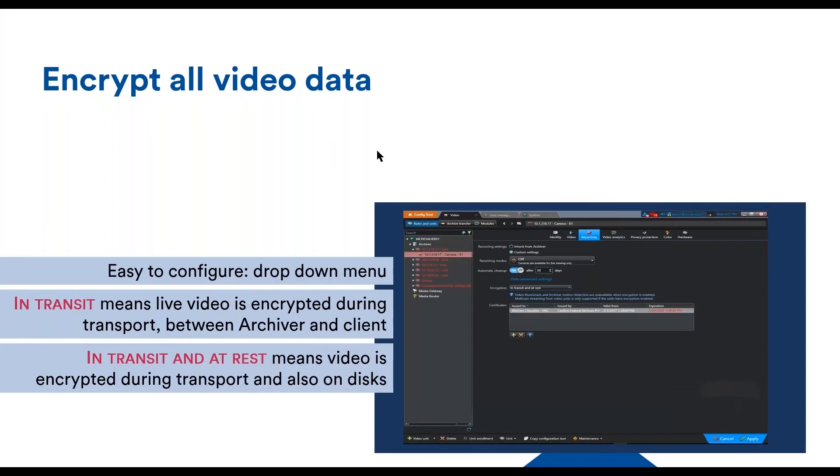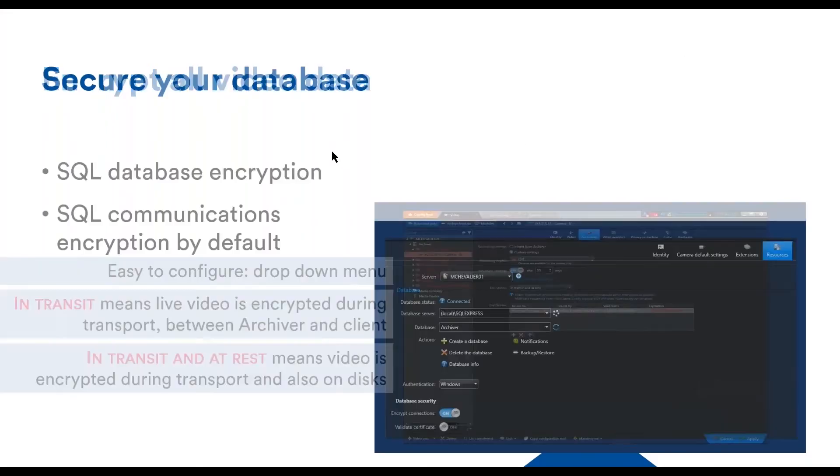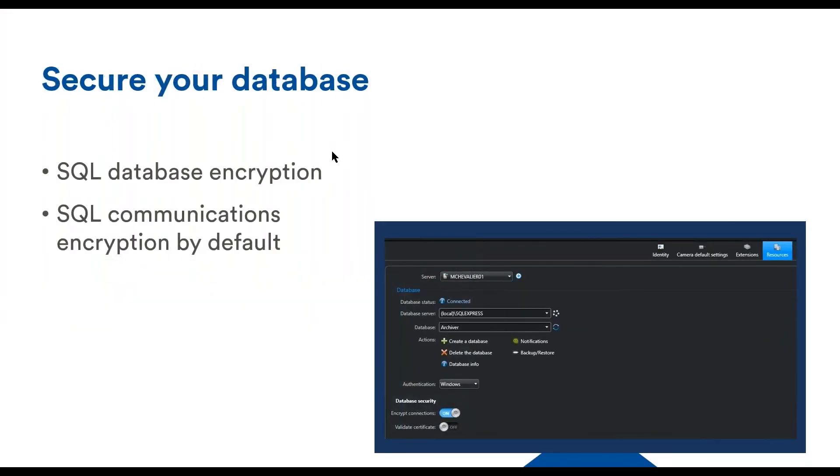For encrypting video at rest, this is done via the SQL TDE or transparent data encryption feature. Security Center will encrypt the most sensitive content like user password or device password. But if you want to encrypt the entire content of the database, you need to use SQL data encryption.